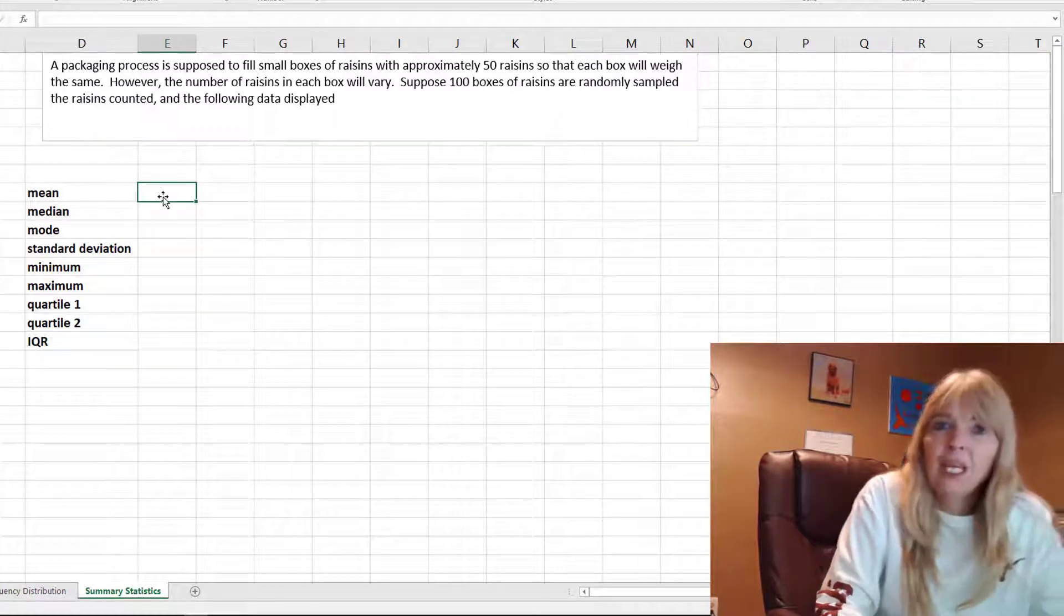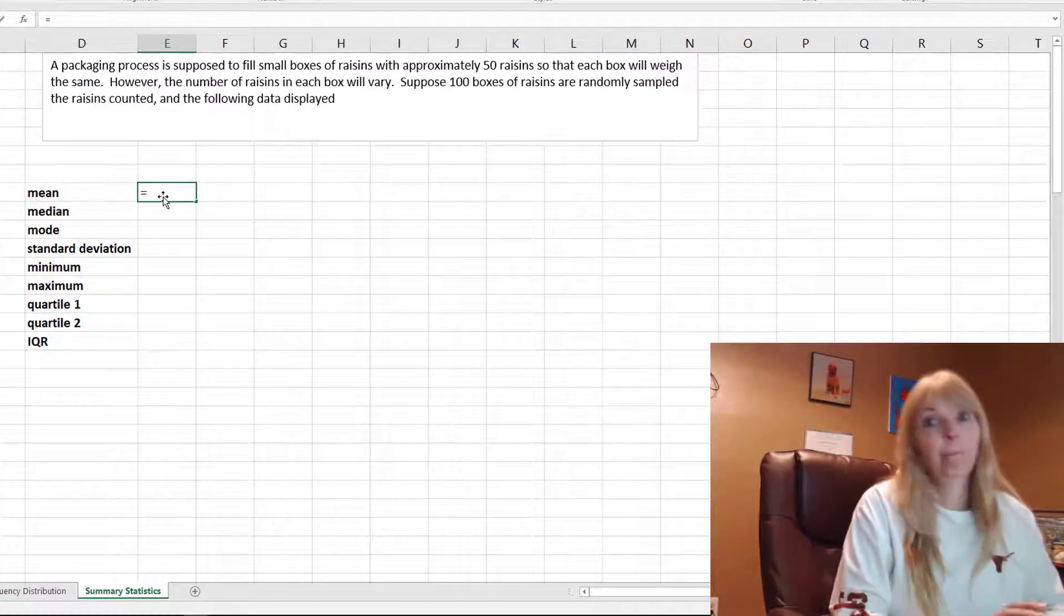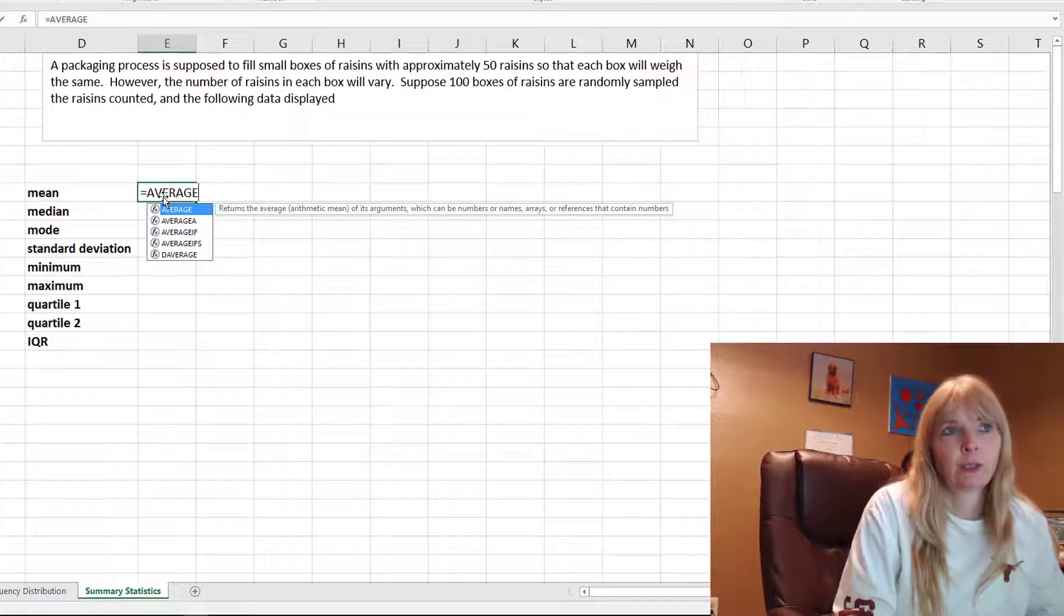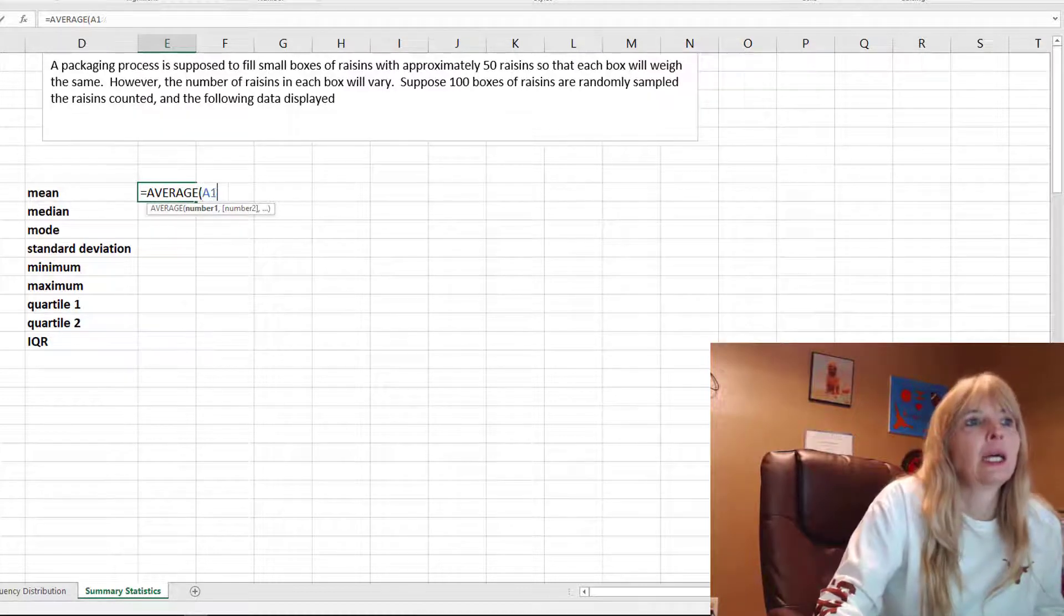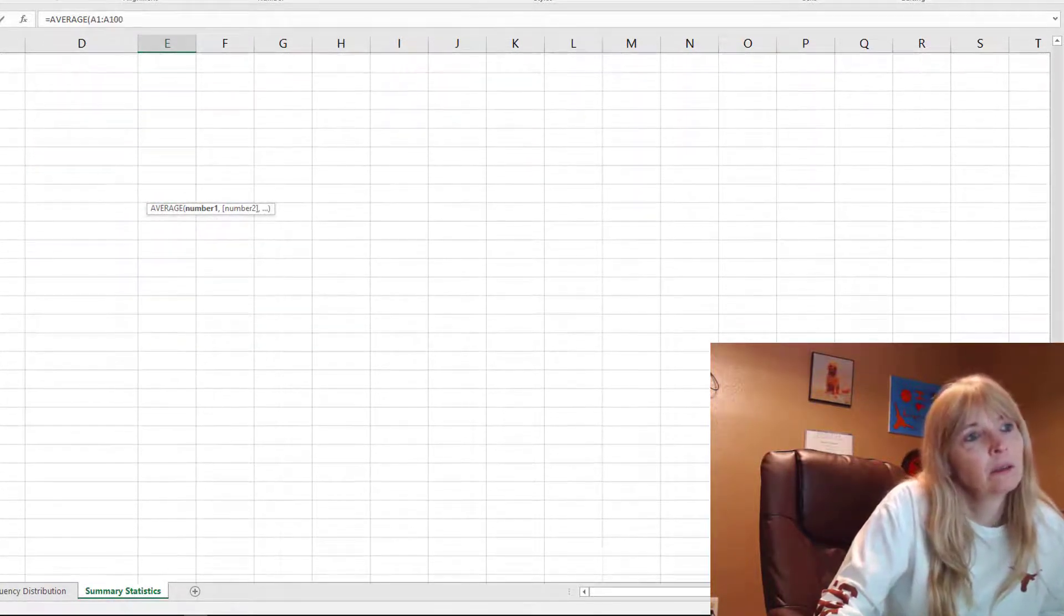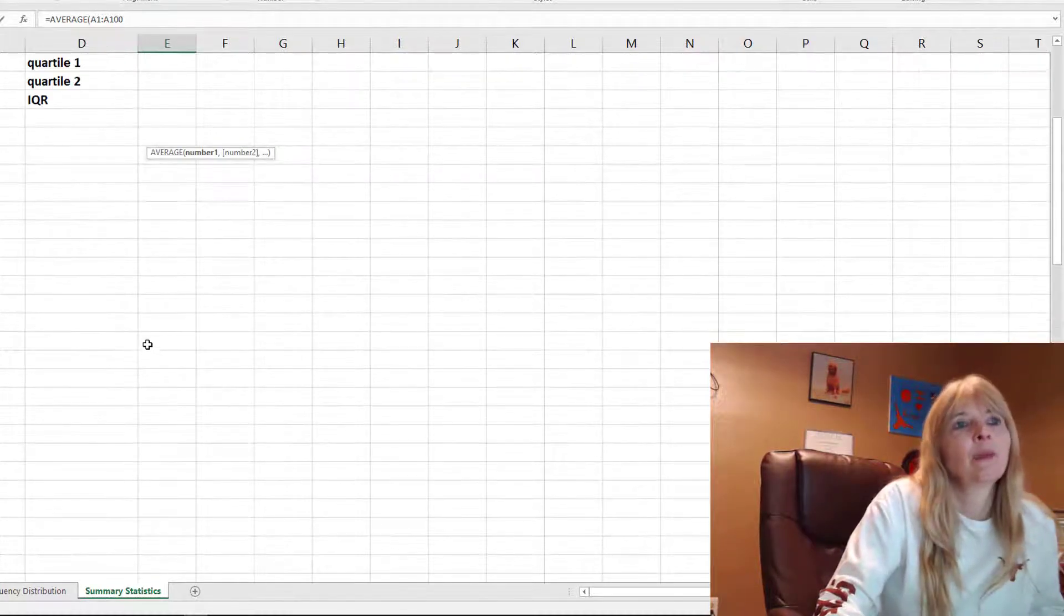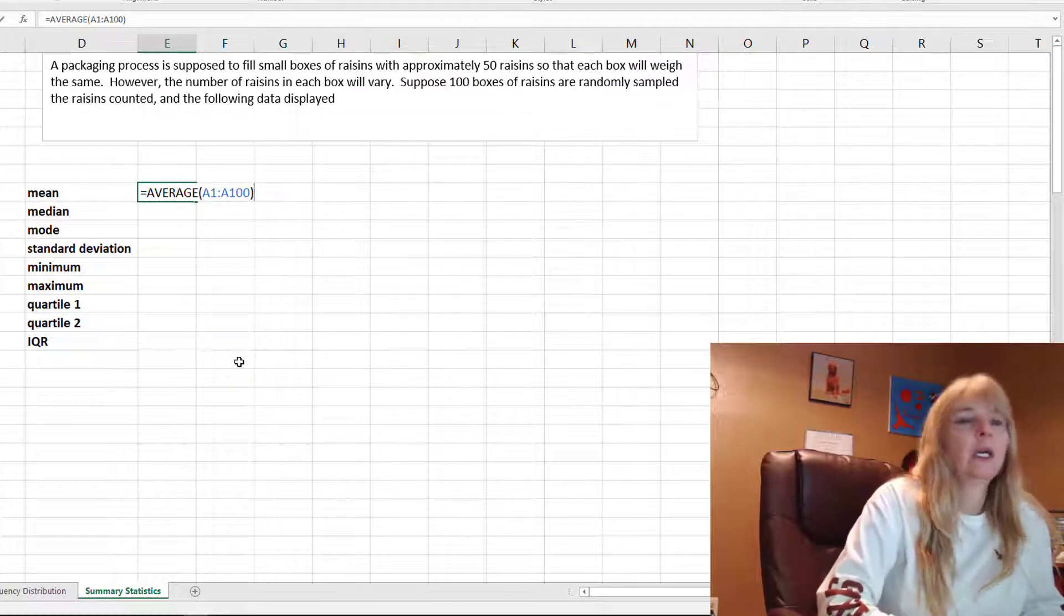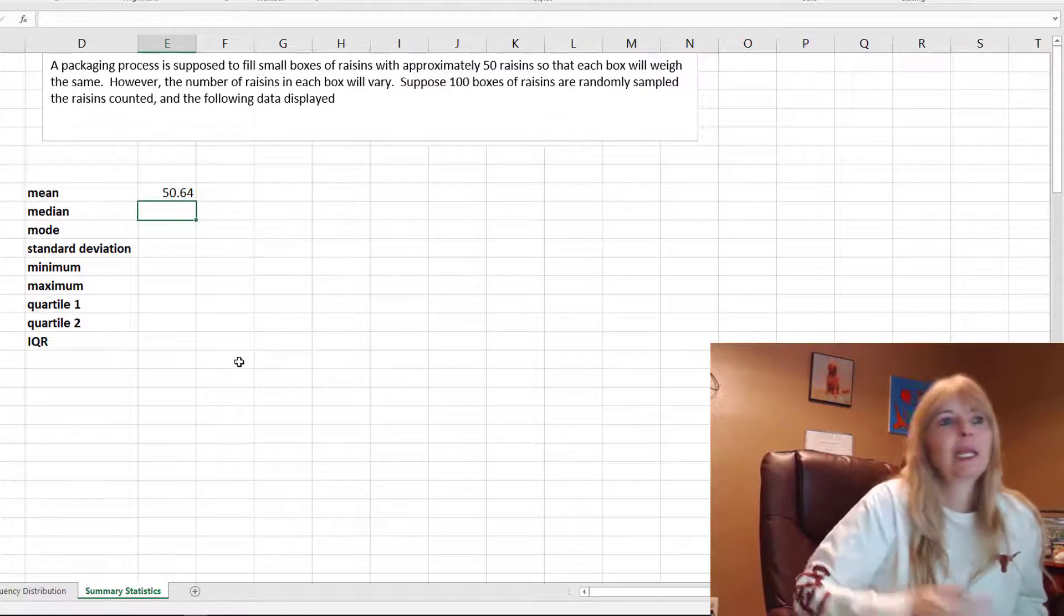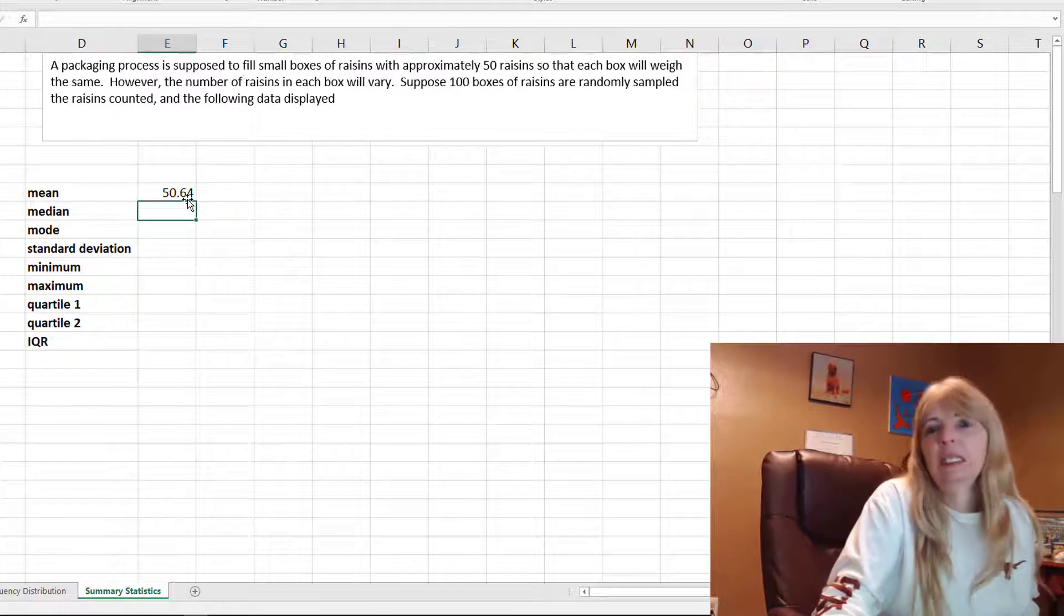The mean is the average, so Excel has a built-in formula for the average. I select my data from A1 through A100, press enter, and this is basically saying the average box of raisins has 50.64 or about 51 raisins.